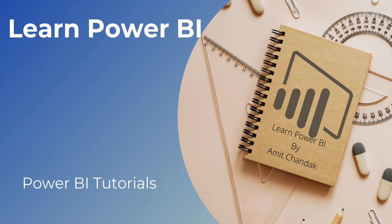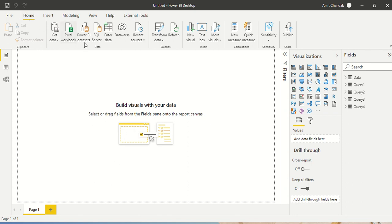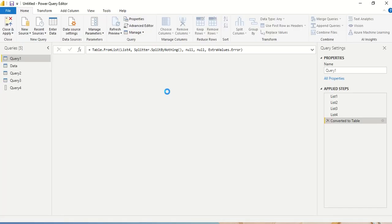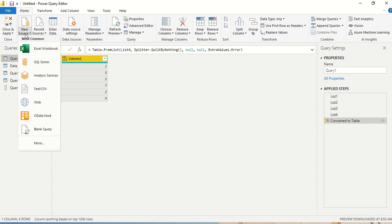Hello and welcome to another Power BI beginner tutorial. In this video we are going to discuss one more Power Query function — List.Repeat. Let's jump into Power BI. Under the Home tab, Transform Data, I'm going to open Power Query. List.Repeat is a function that's going to repeat a list. First let's create an example and try to understand what it does.